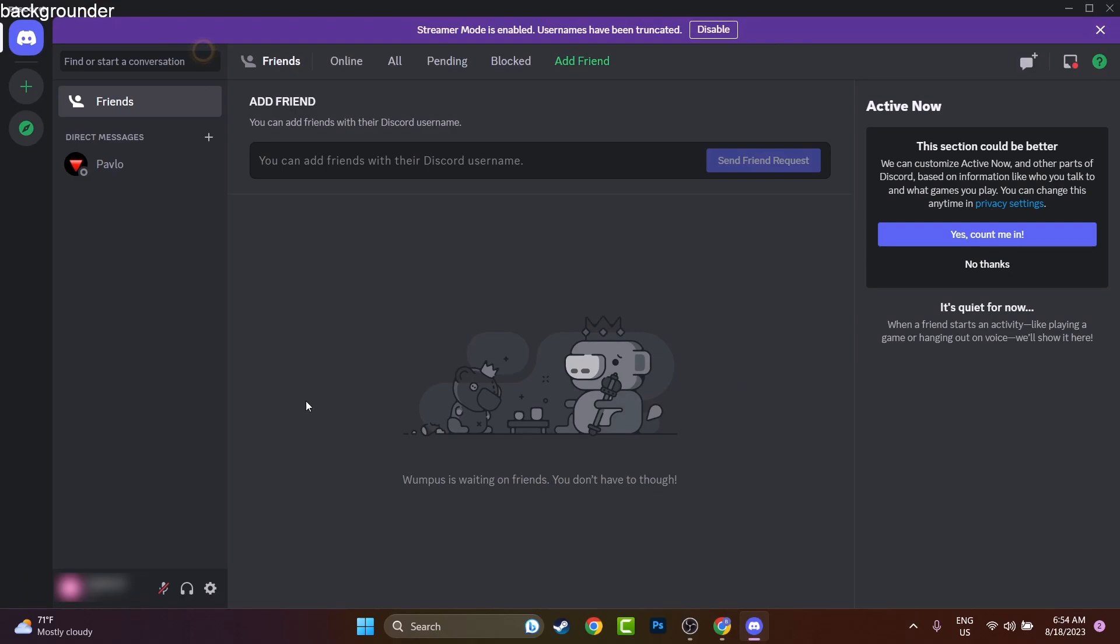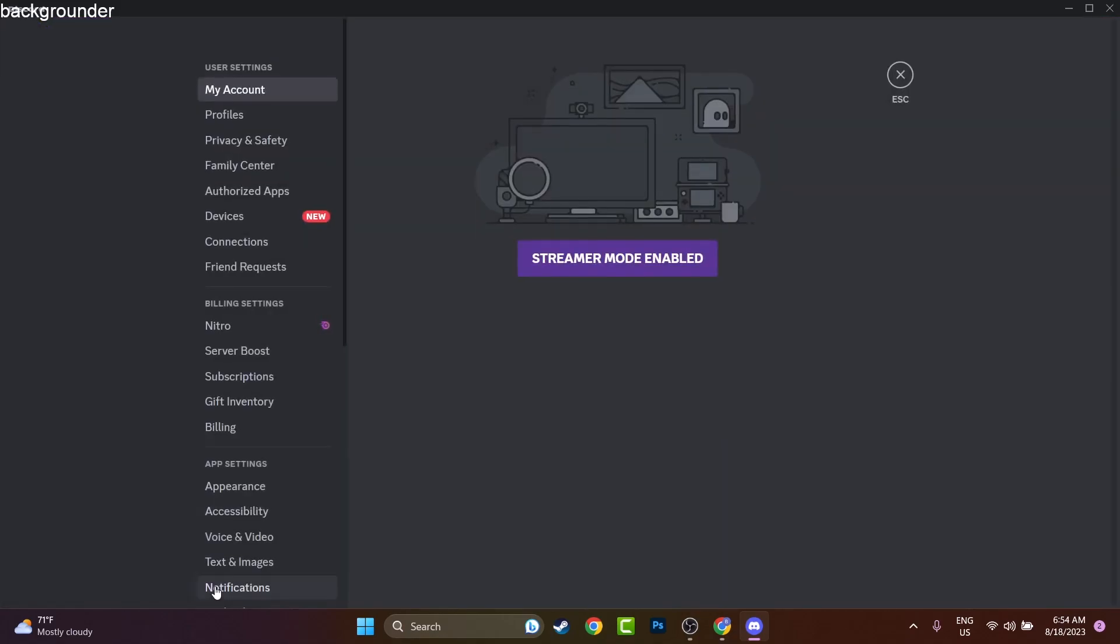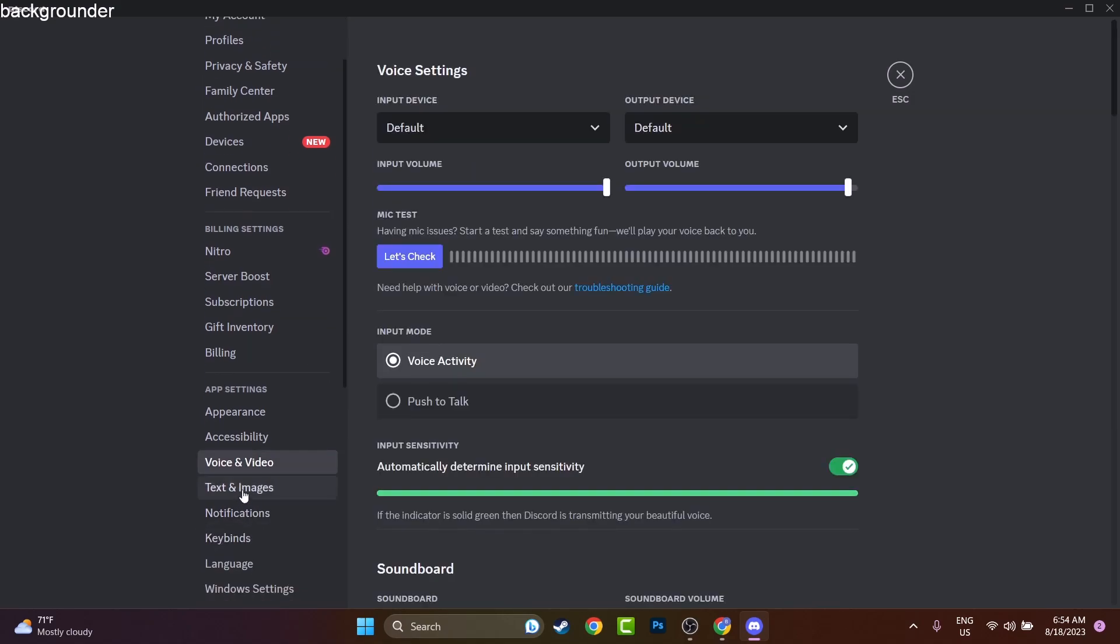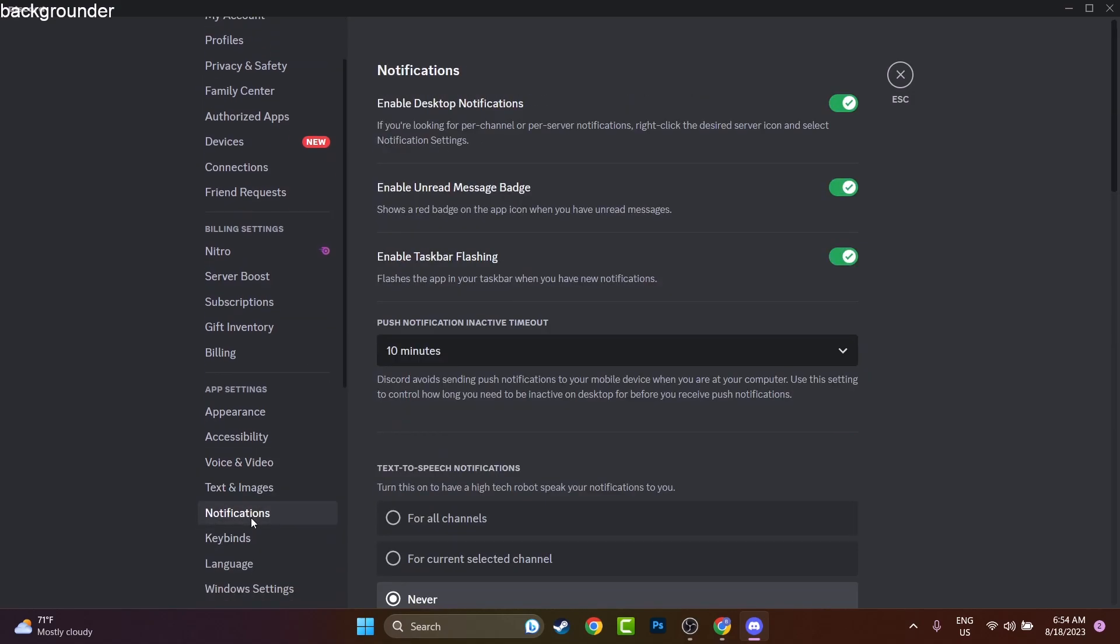That's the user settings. I'll press on this one and here we'll have to locate under voice, video, text, image - you should have notifications. And here you can disable, like, enable desktop notifications.